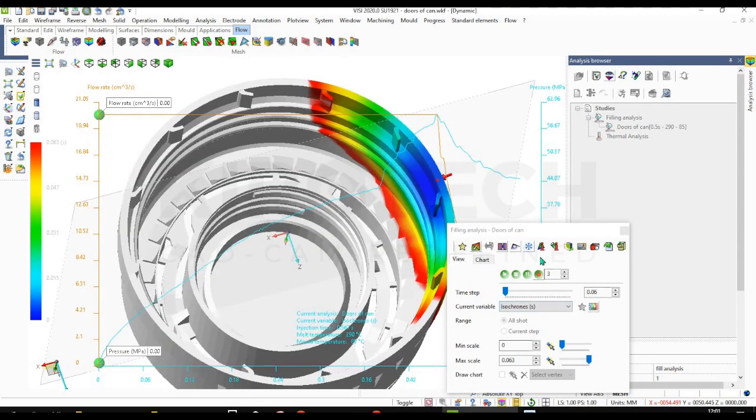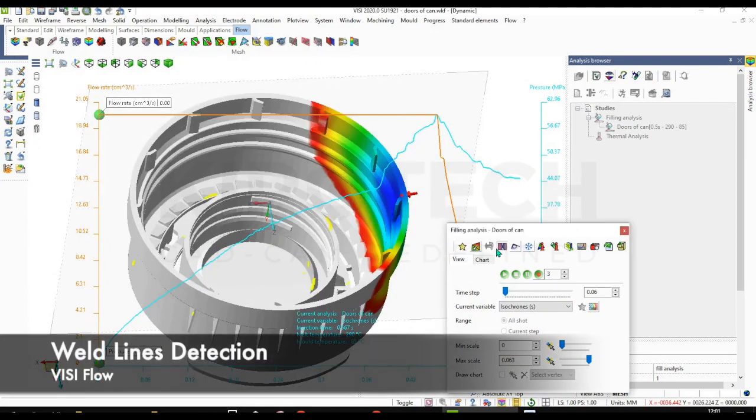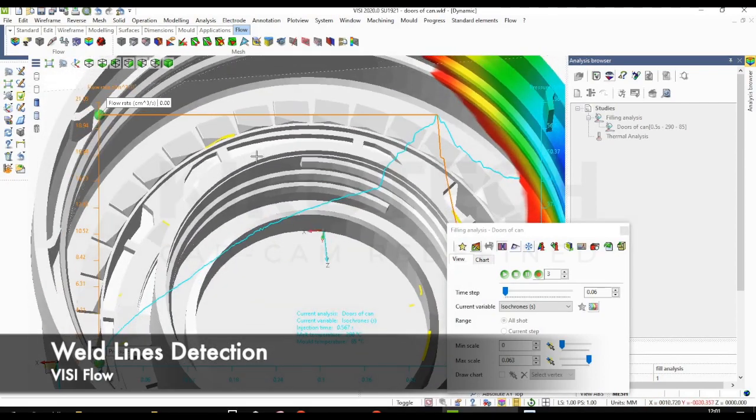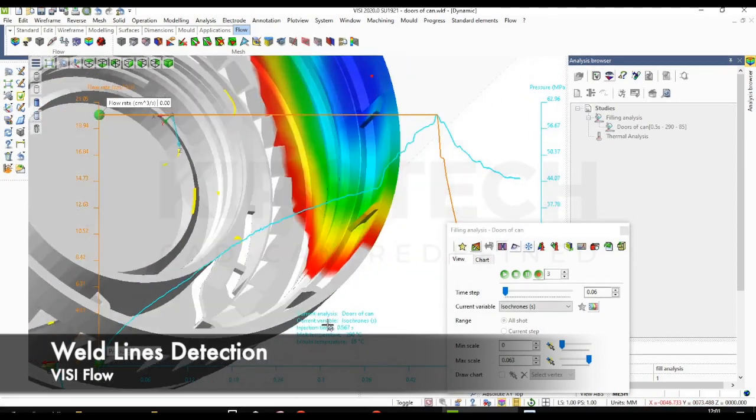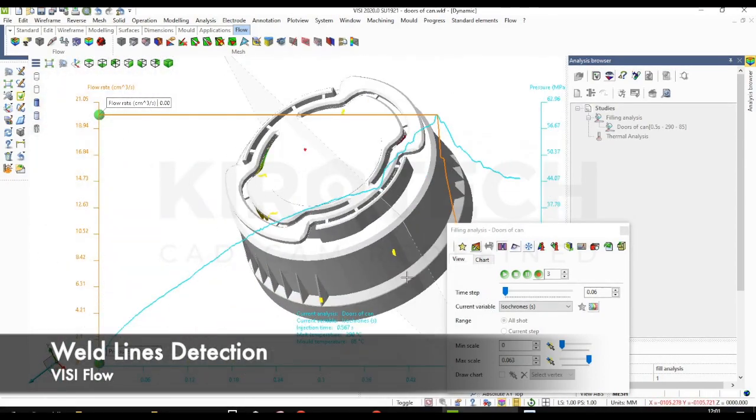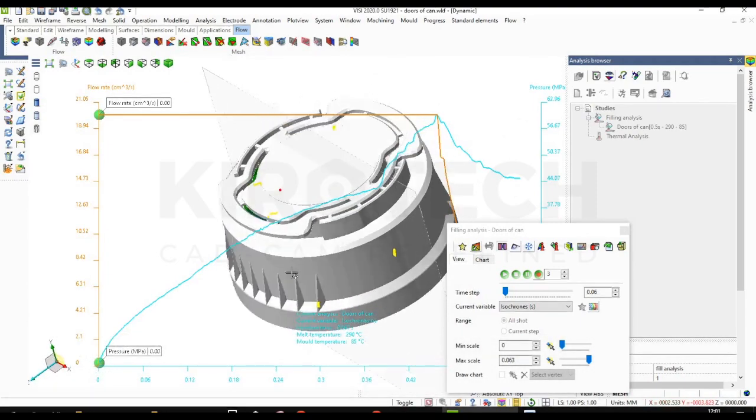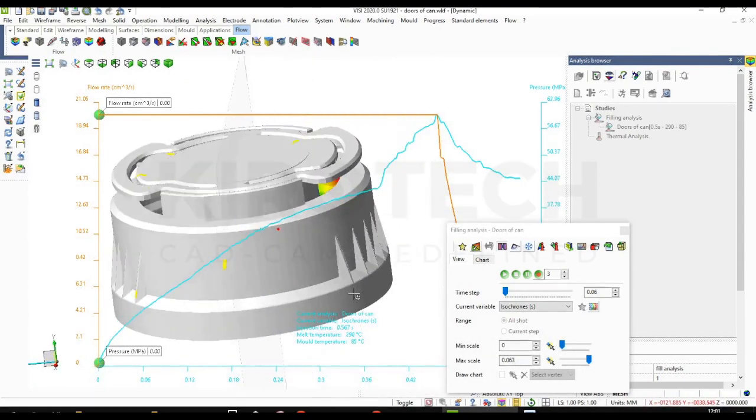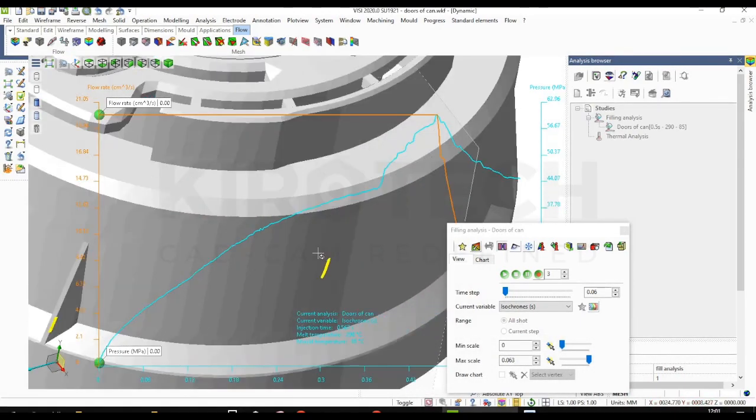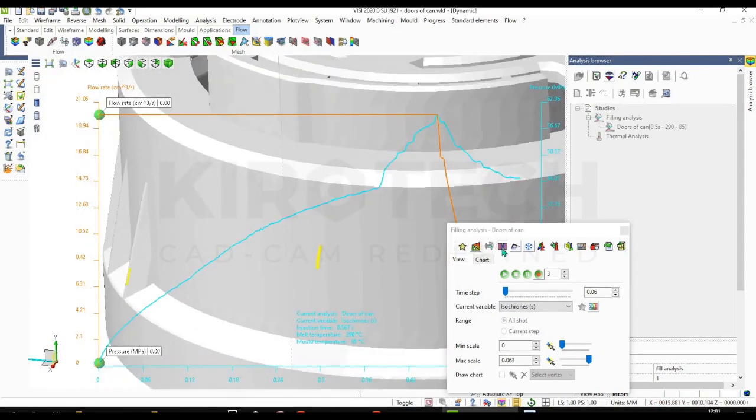Now I'm checking for the weld lines. So these yellow patches are showing the possibility of weld lines on the model. Now checking for the air traps. These two green patches are showing air traps.